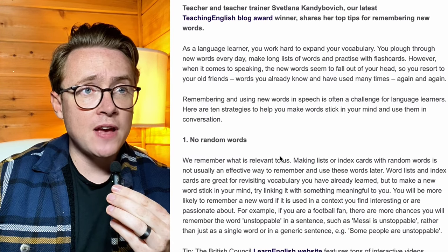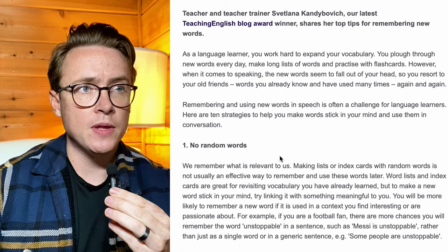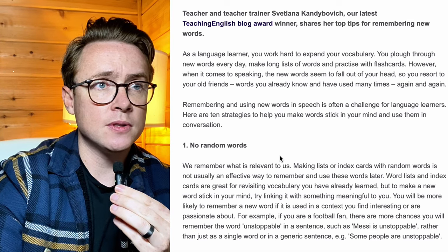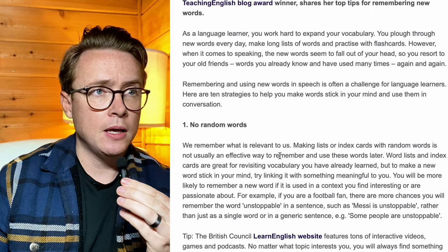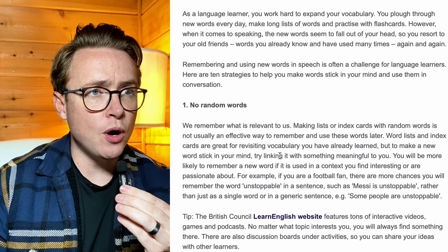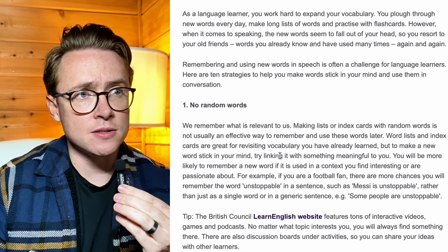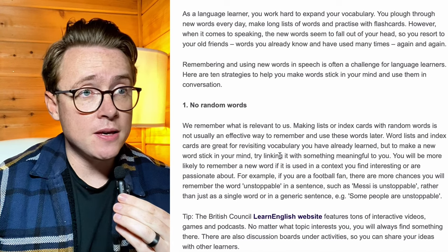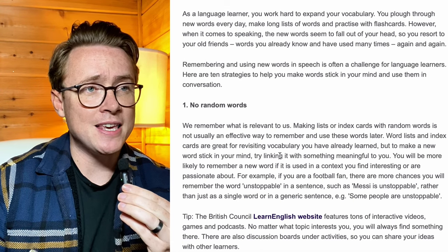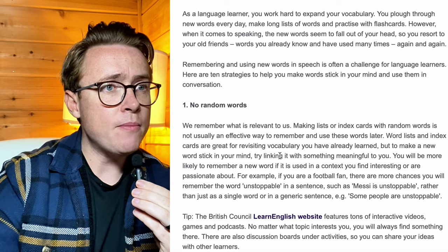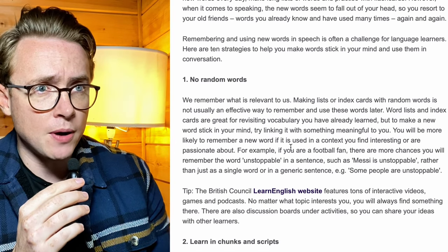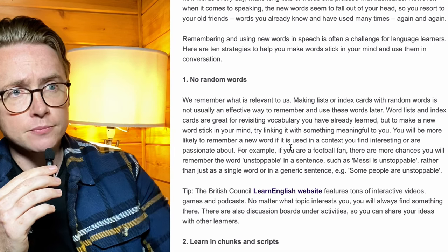Teacher and teacher trainer Svetlana Kandy-Bovic — very sorry for the pronunciation there — our latest Teaching English Blog Award winner, shares her tips for remembering new words. So well done, Svetlana — this is a really good article. 'As a language learner, you work hard to expand your vocabulary. You plough through new words every day, make long lists of words and practice with flashcards. However, when it comes to speaking, the new words seem to fall out of your head. So you resort to your old friends — words you already know and have used many times, again and again. Remembering and using new words in speech is often a challenge for language learners. Here are 10 strategies to help you make words stick in your mind and use them in conversation.'